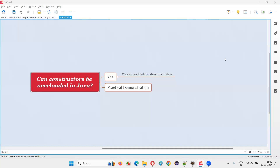Hello all, welcome to this session. In this session, I am going to answer one of the Java interview questions — that is, can constructors be overloaded in Java programming?